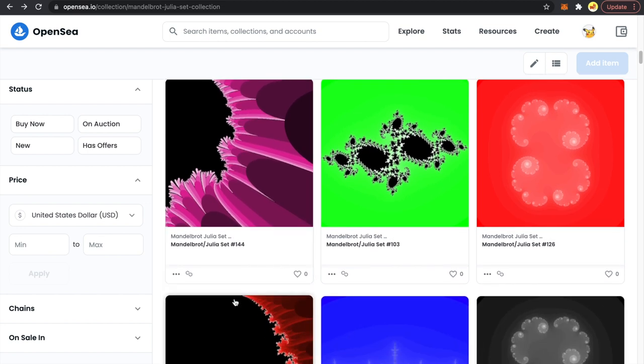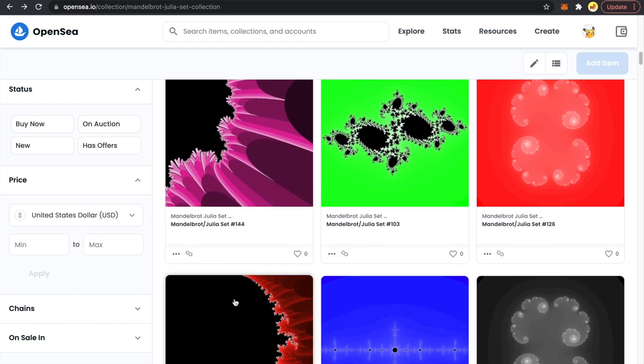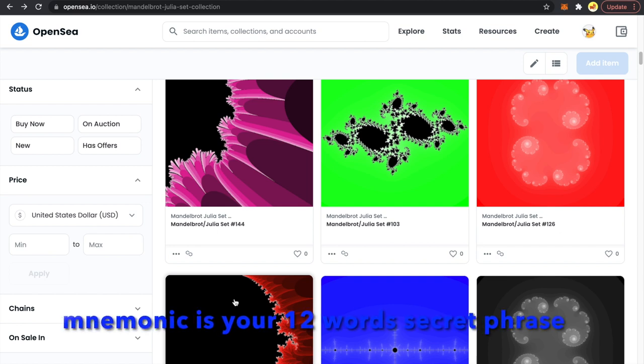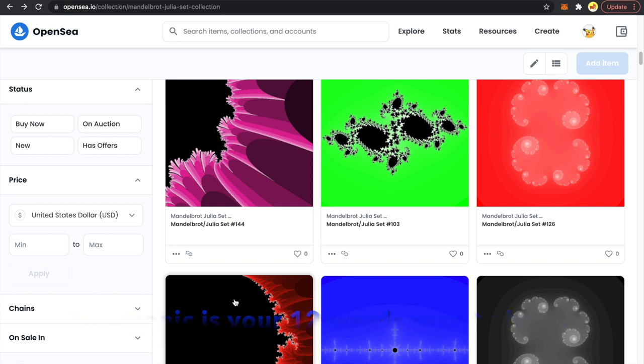One more thing I want to discuss: in my last video, many of you raised a concern regarding adding your mnemonic into the .env file. I agree that it's not a good idea to keep a mnemonic unencrypted in a file, and there is also a risk of accidentally committing it onto GitHub. So in this tutorial, we will be using Remix and MetaMask to deploy and mint our NFTs.